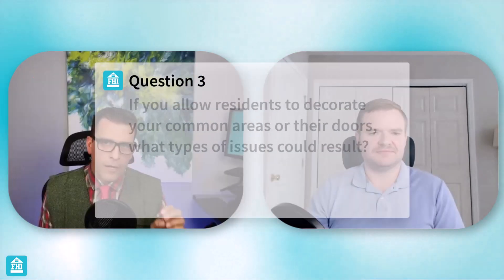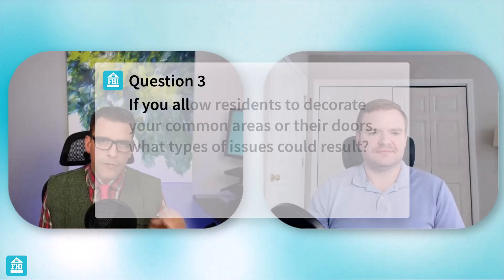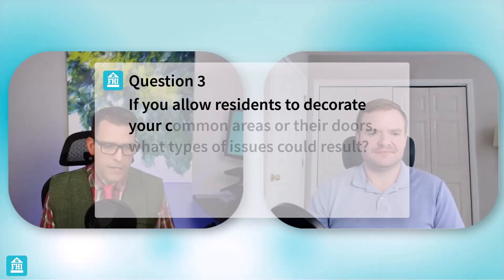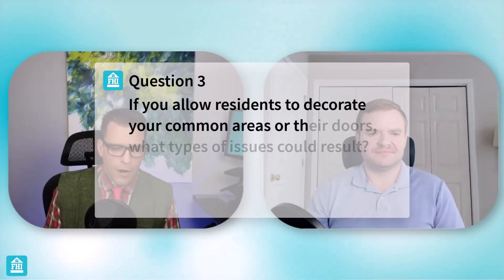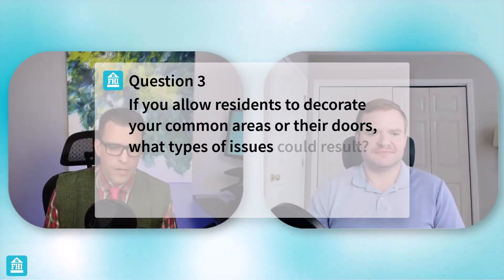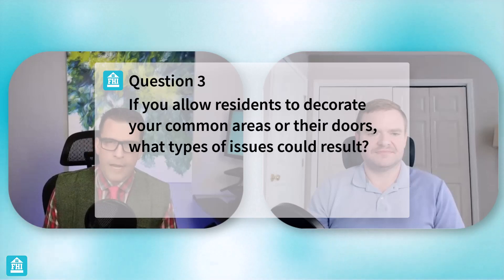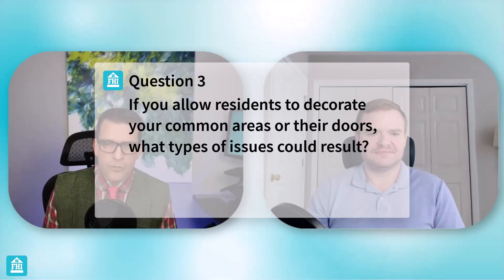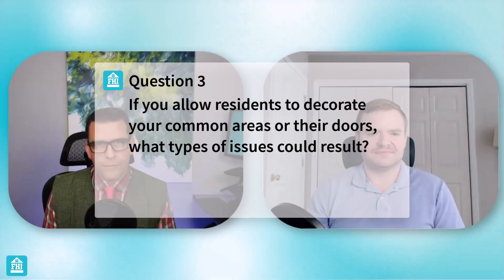Okay. Thank you for that. Very nice explanation. So that's for the housing provider. So let's just focus on the residents for a moment. So if a housing provider allows residents to decorate their common areas or their doors, what types of issues could result?